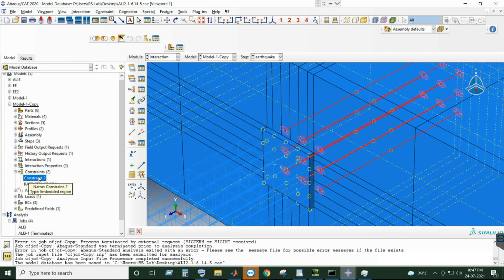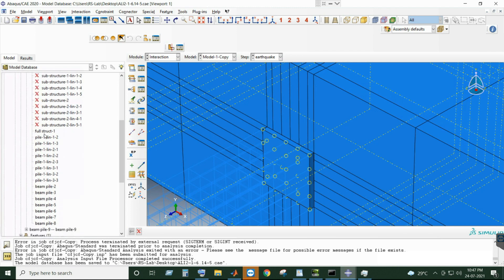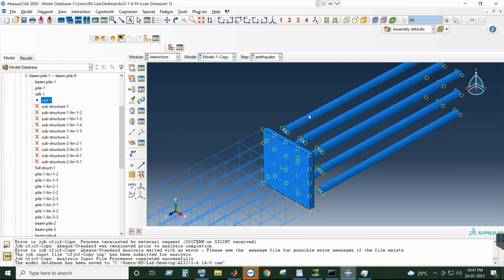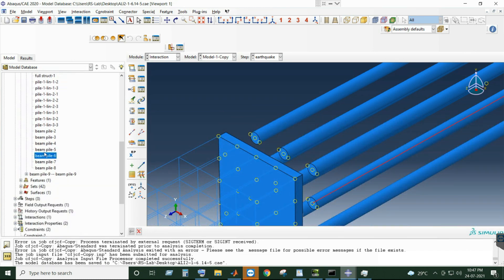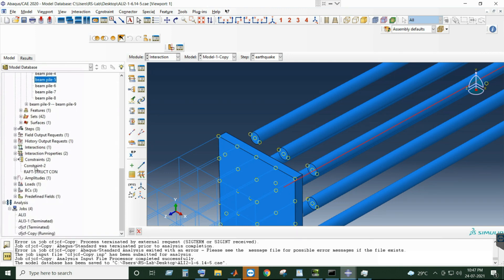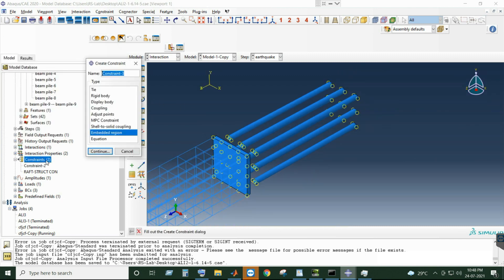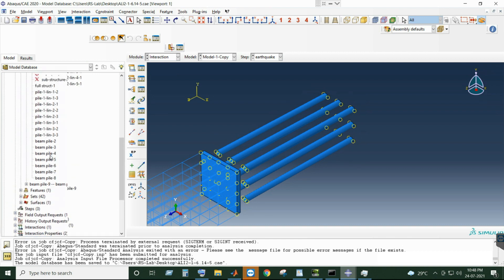The correction is that you have to use embedded for both the pile and the beam. If I expand this and hide the soil, you can see we have the pile and then we have the beams. The beams are embedded inside the pile using these embedments. Now we will create another embedded constraint which will embed the pile as well as the beam into the soil.